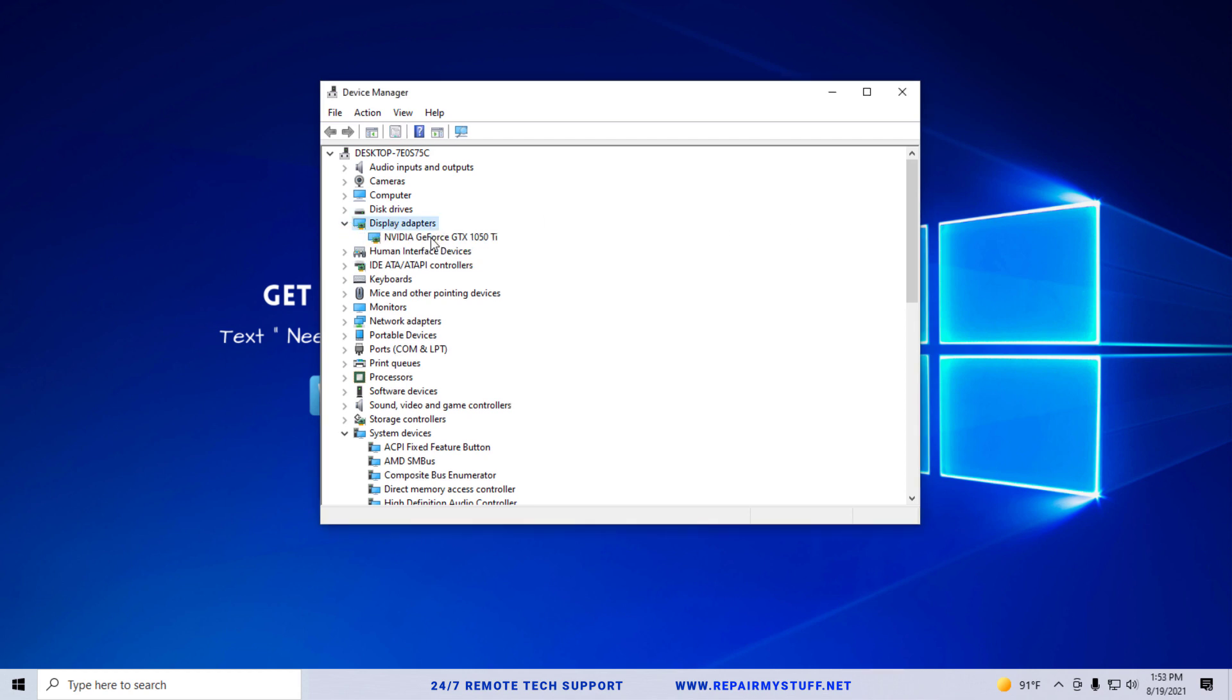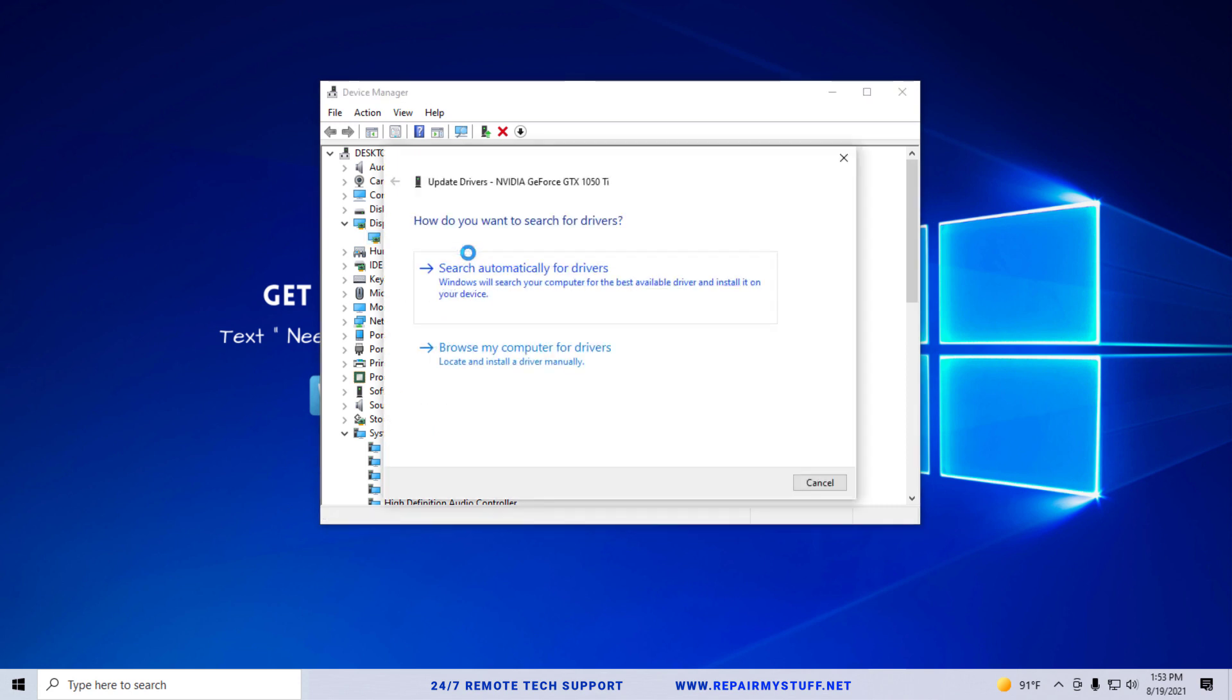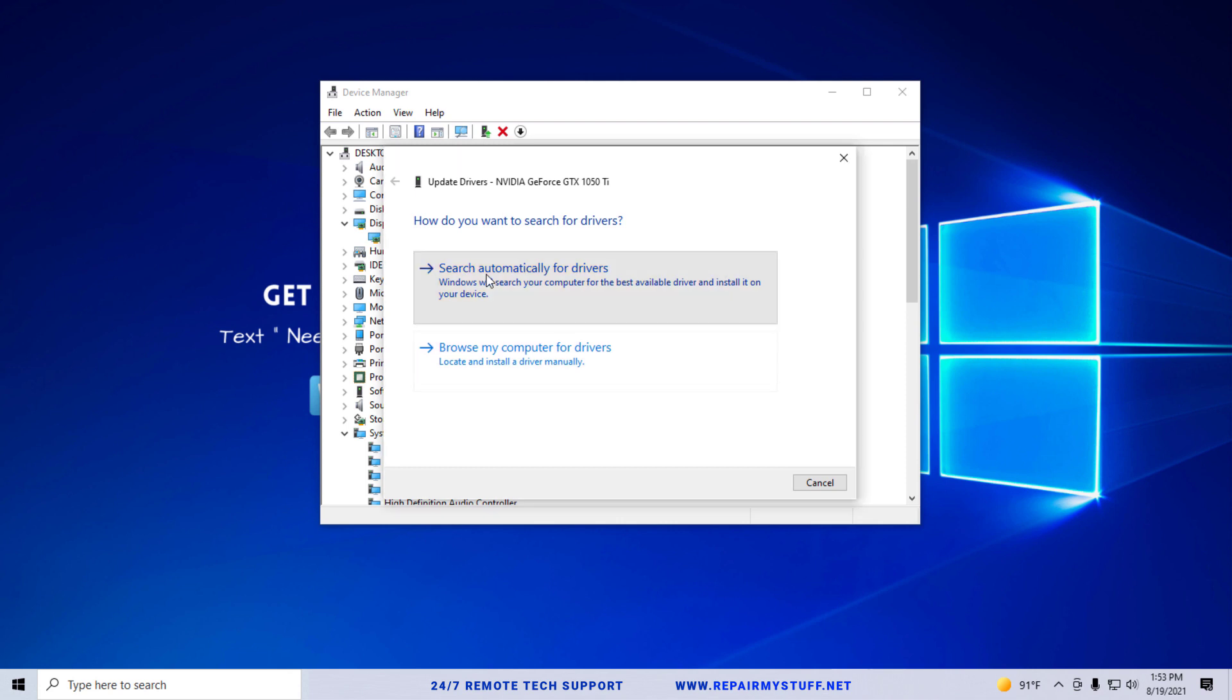When you get to device manager, what you want to do is go to display adapters, and what you want to do is look at your major display adapter to make sure everything's working or if you need to update something.